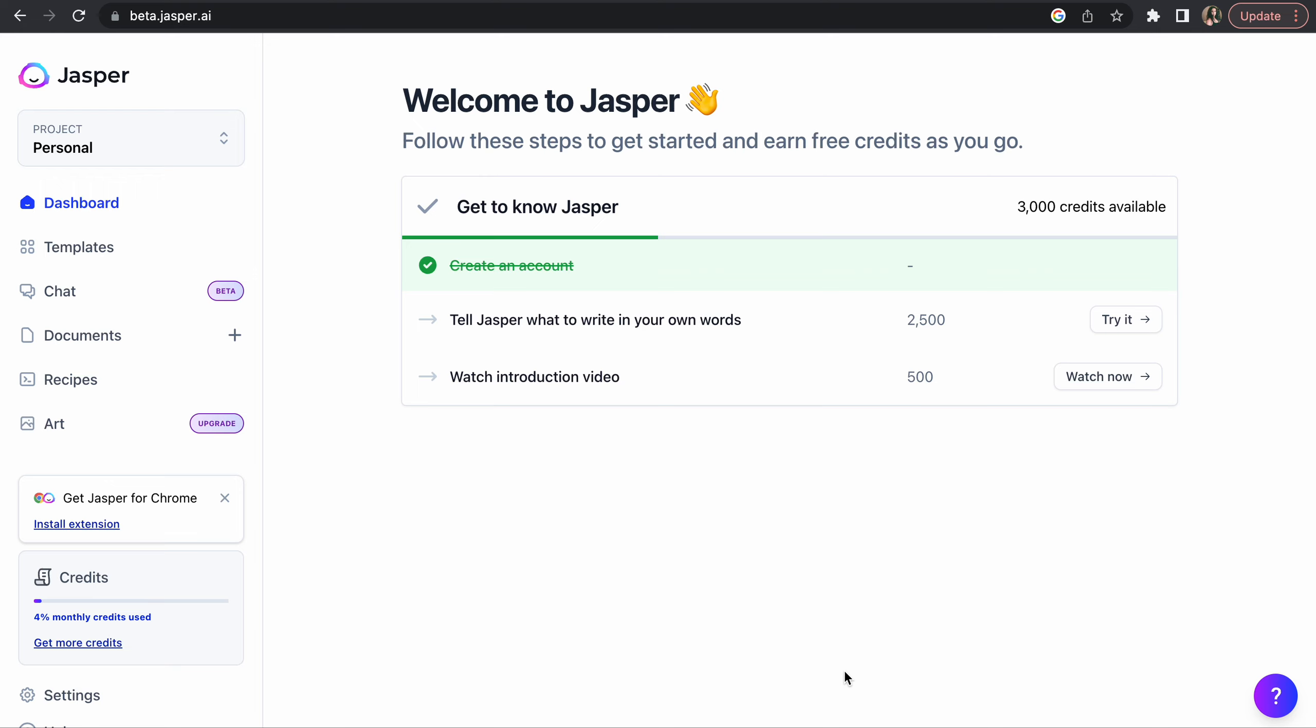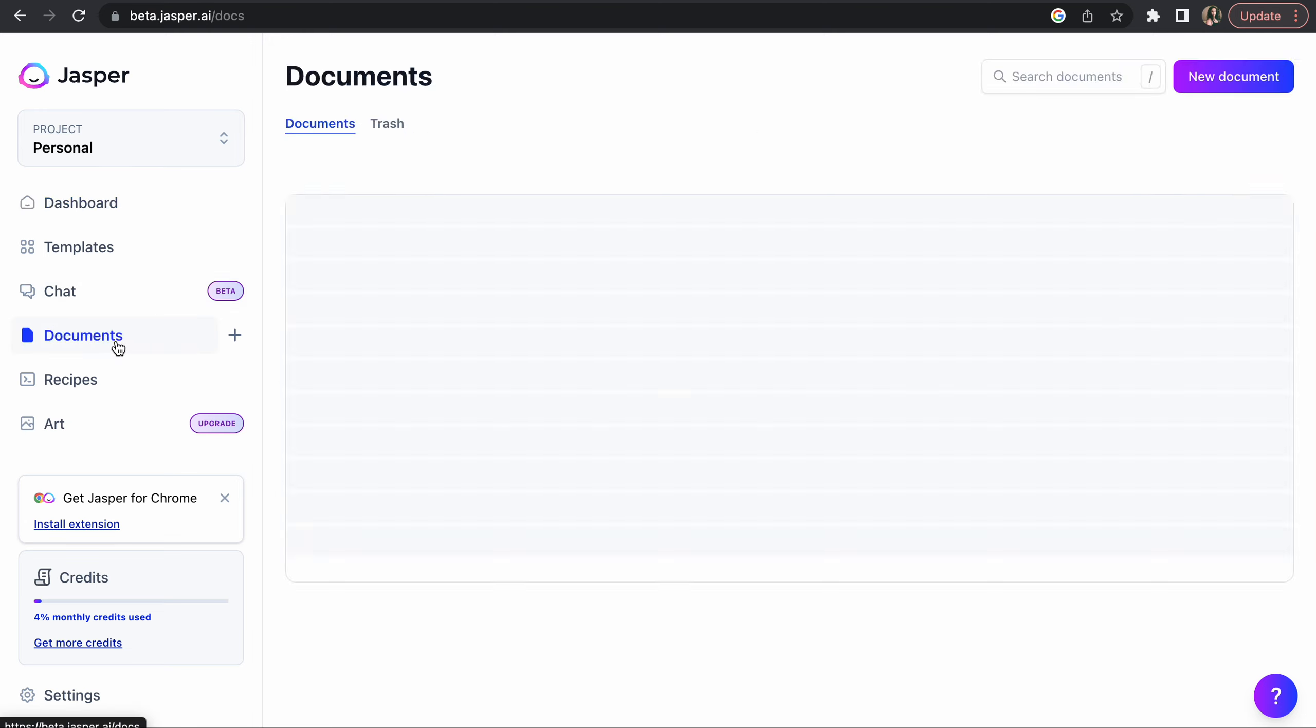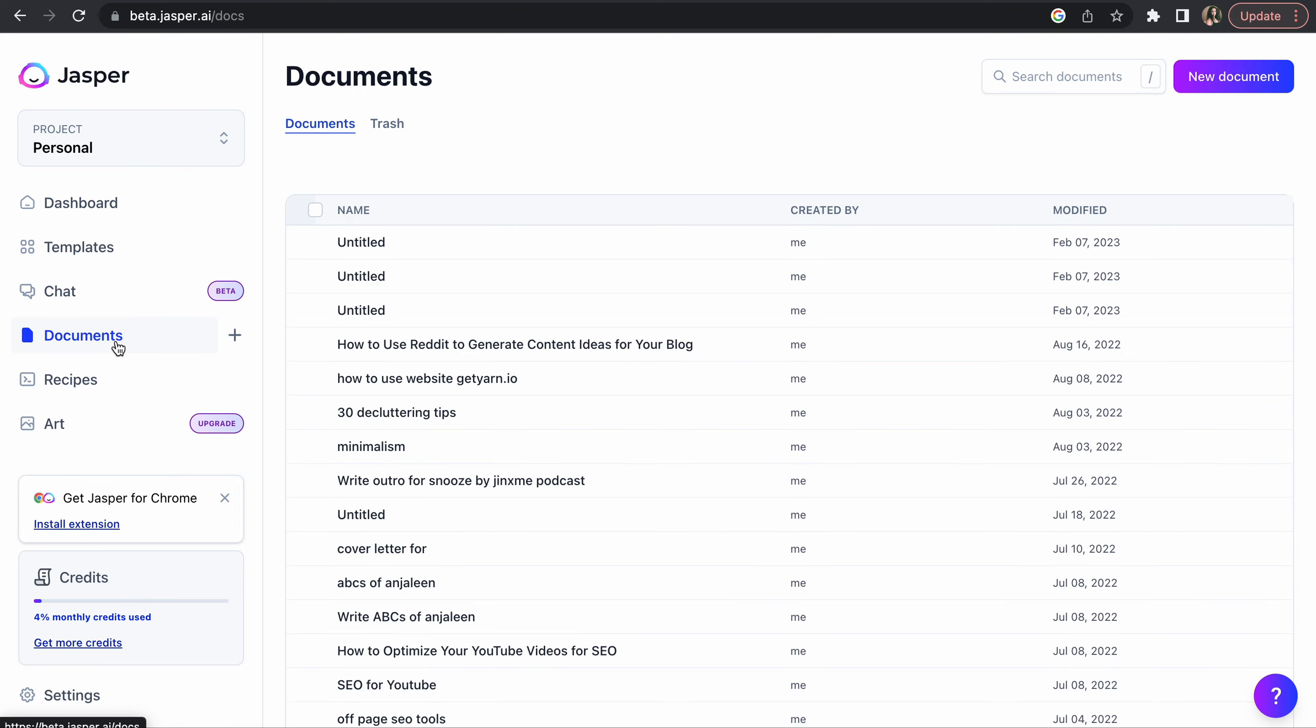Hi guys, welcome to today's tutorial. We are looking at Jasper.AI. I'm not subscribing anymore, so that's why my credits are only three thousand. If you go to the dashboard, it shows you how much credits are left, and the next thing you can do is create a document.